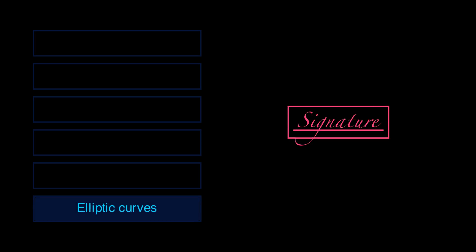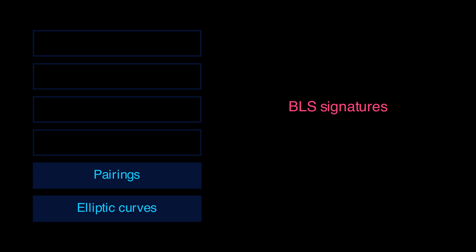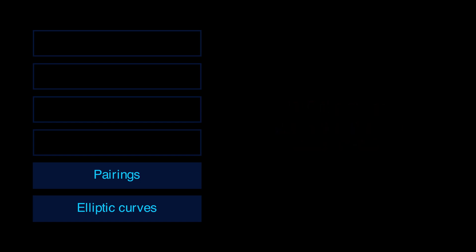Elliptic curves are used in digital signatures, utilized in every single Ethereum transaction. Elliptic curve pairings are used in BLS signatures, which together with account abstraction are now being leveraged to build a new generation of smart wallets.